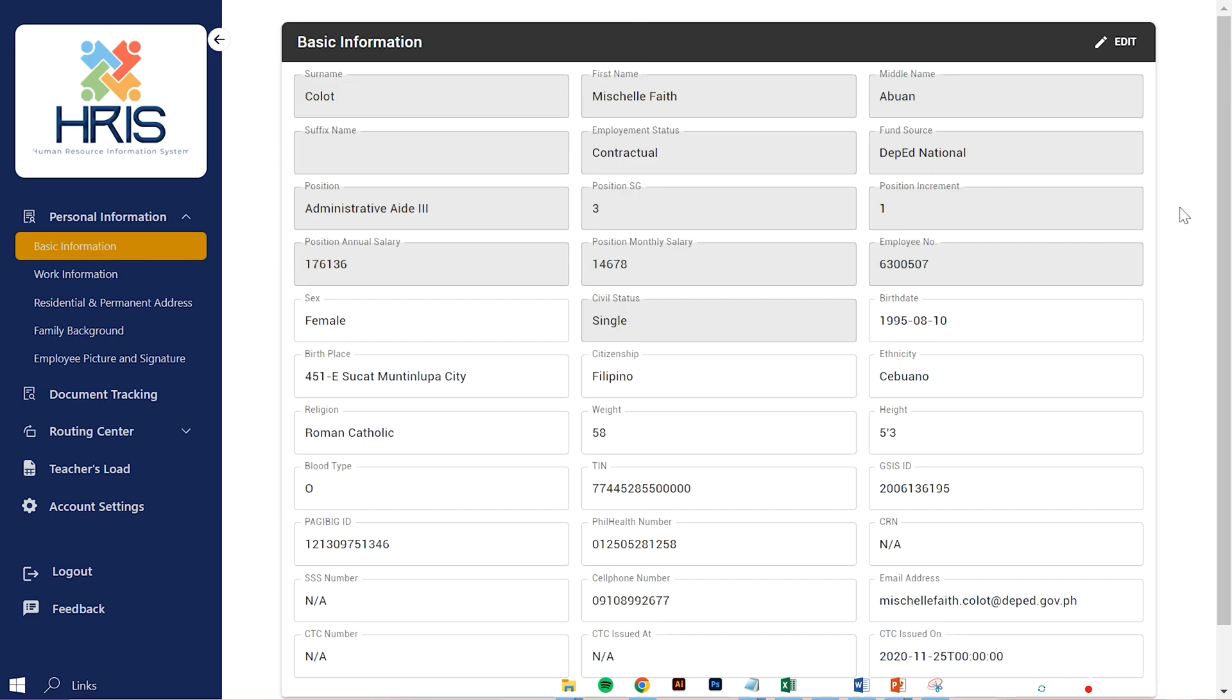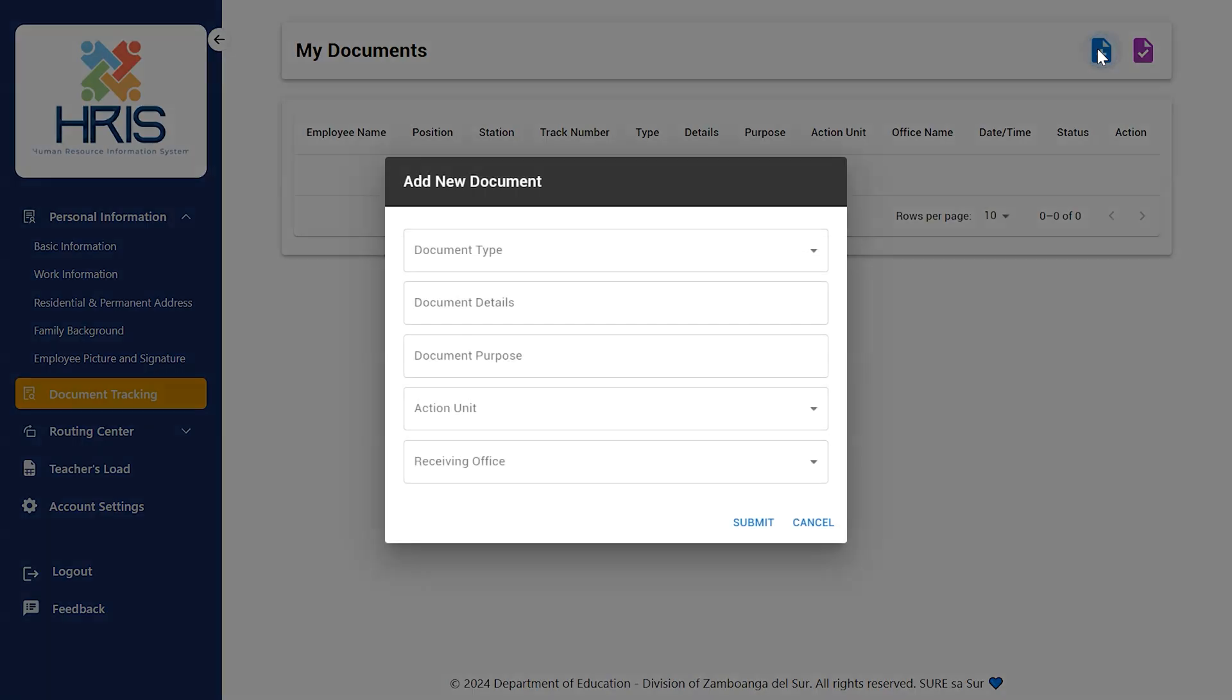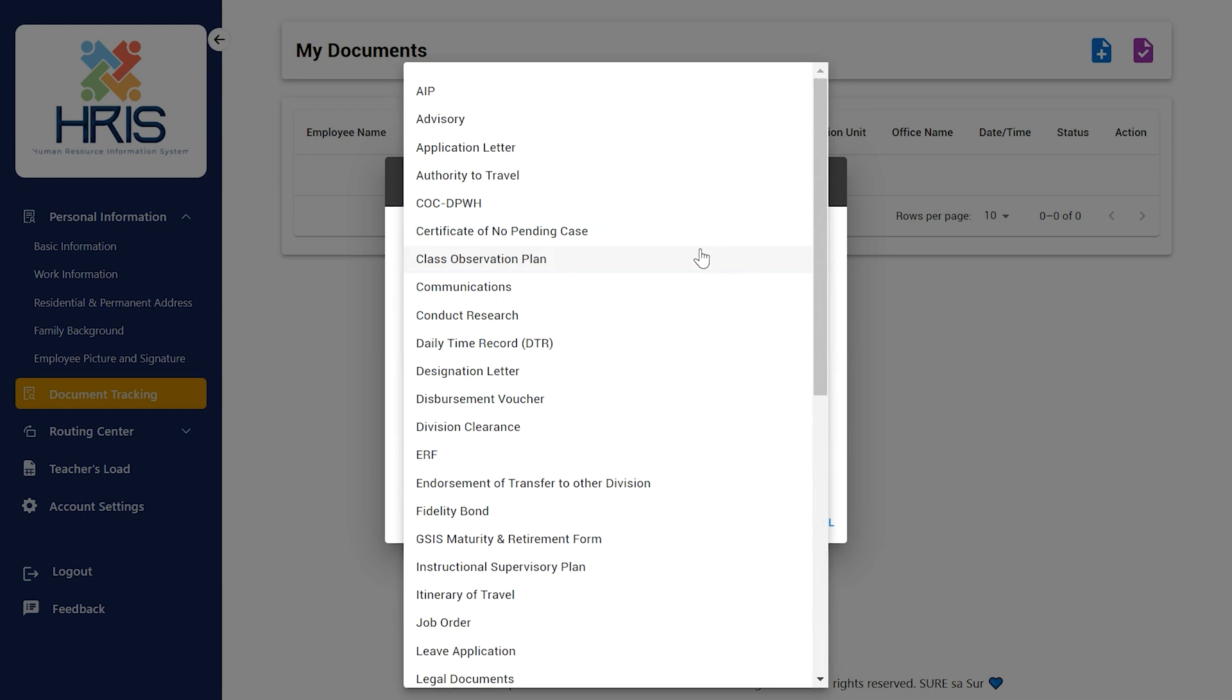Here is how you can generate the tracking slip. Proceed to the Document Tracking Module and add a new document by clicking the blue icon at the top right corner of the screen. Enter the document type, document details, document purpose, action unit and receiving office.